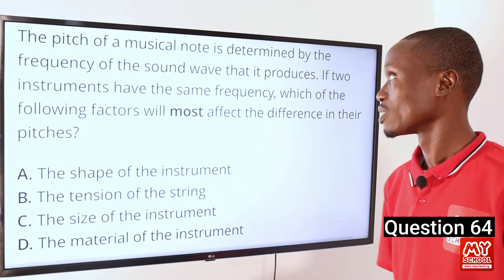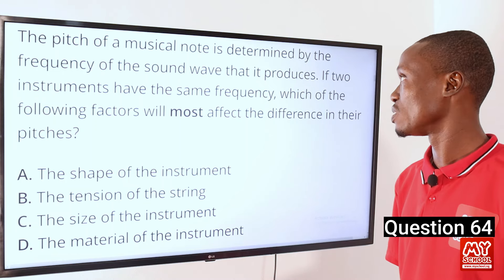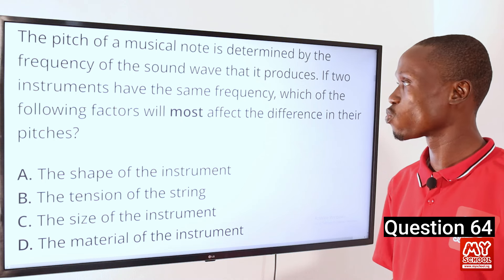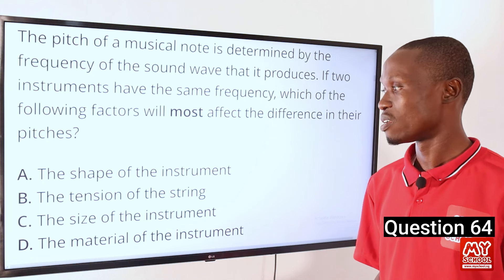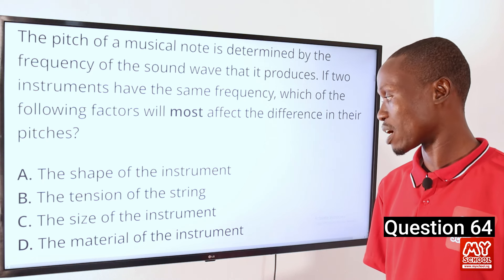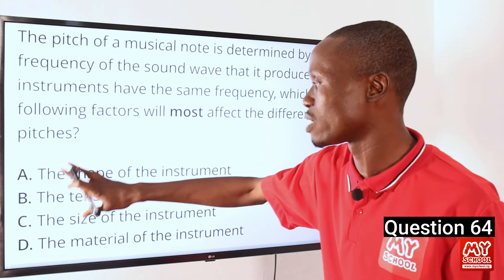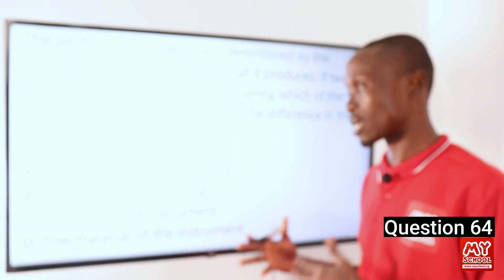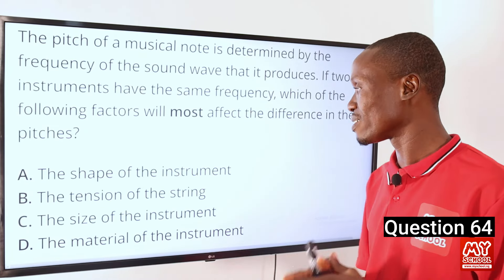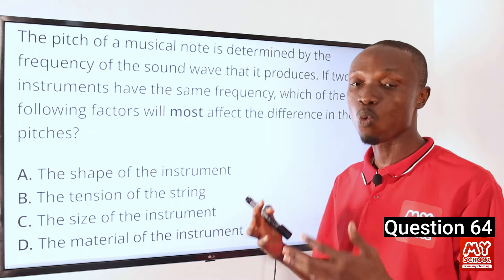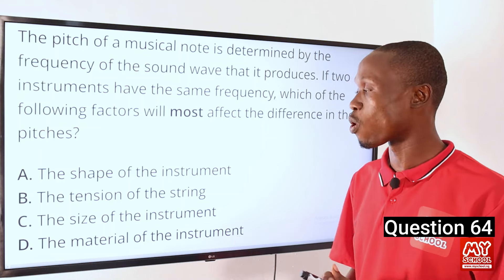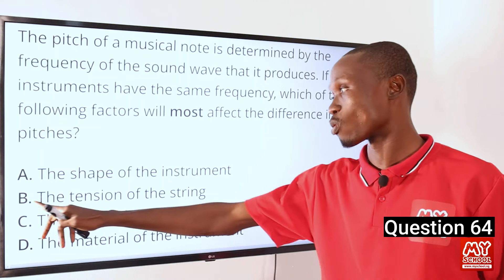Question 64. The pitch of a musical note is determined by the frequency of the sound wave. If two instruments have the same frequency, which factor most affects the difference in their pitches? Options: A, shape; B, tension of the string; C, size; D, material. While all options affect pitch, option B — tension of the string — has the highest effect. If two instruments have the same frequency but one has a tighter string, the one with the tighter string produces a higher pitch. So option B is the correct option.